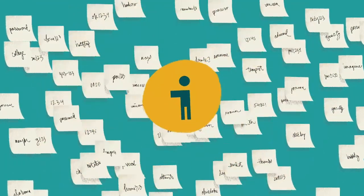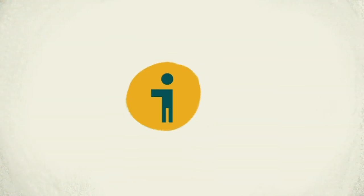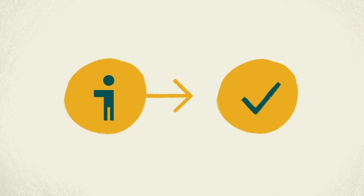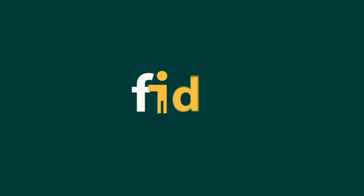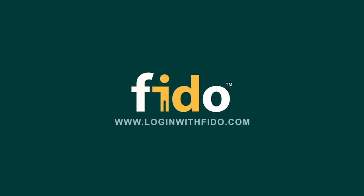Passwords? Who needs them? FIDO logs you in. Safe and easy. Learn more today at loginwithfido.com.